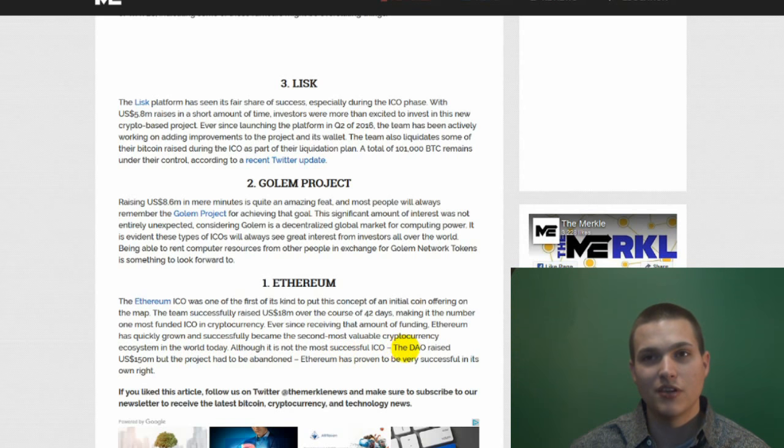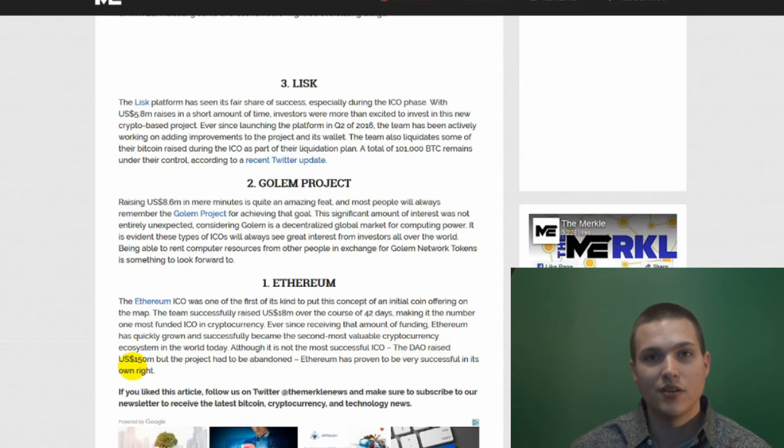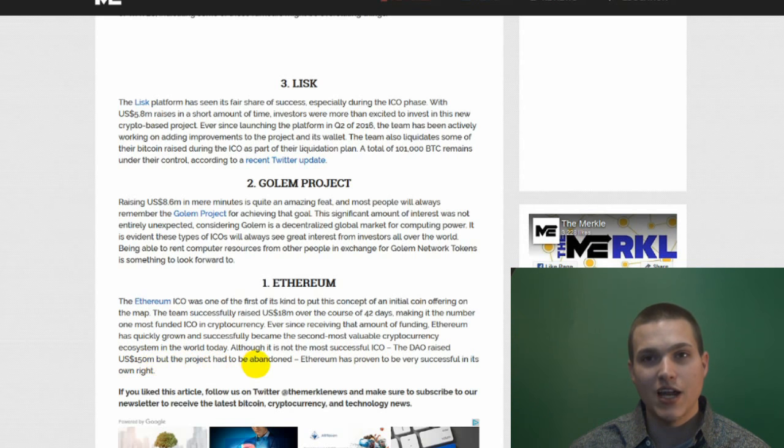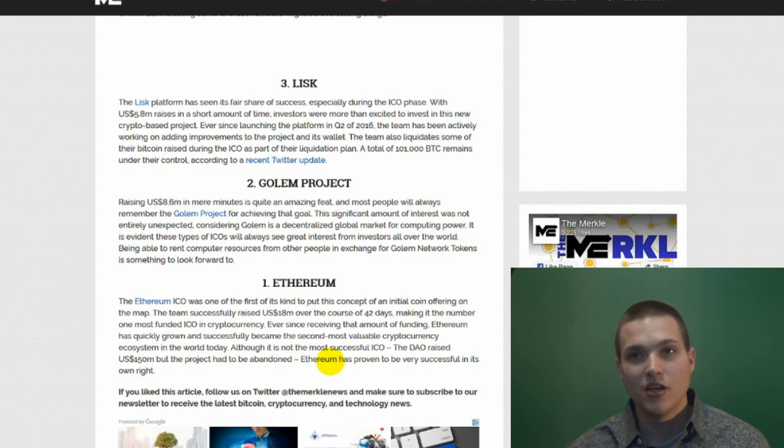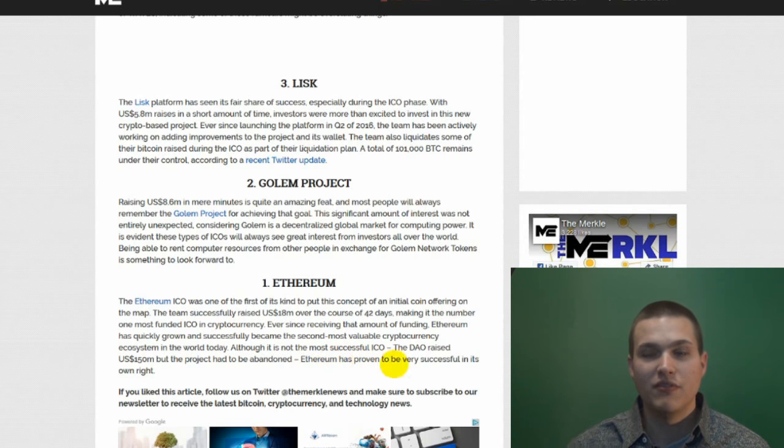Although it is not the most successful ICO, the DAO raised US $150 million, but the project had to be abandoned. Ethereum has proven to be very successful in its own right.